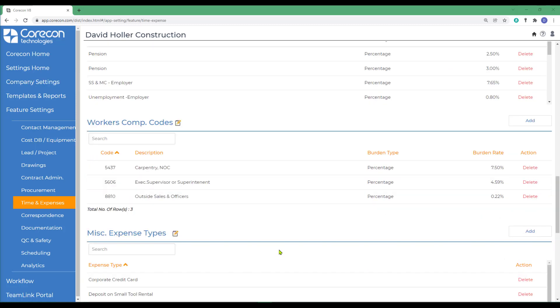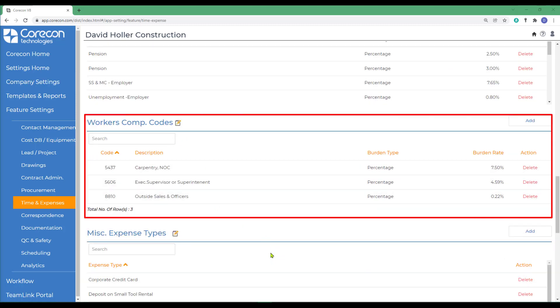The next setting also relates to labor time cards, and that is workers' compensation codes. Workers' compensation codes are established for tracking the different types of work employees perform. We recommend you use the code and description on your insurance premium, usually quoted annually.